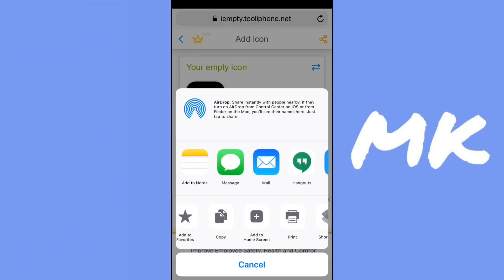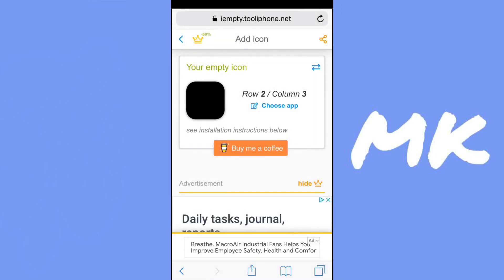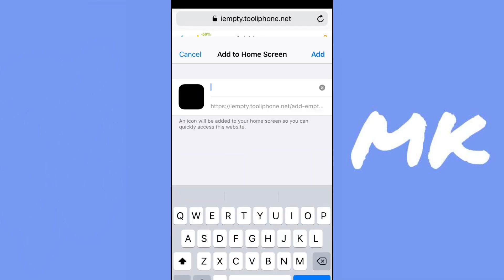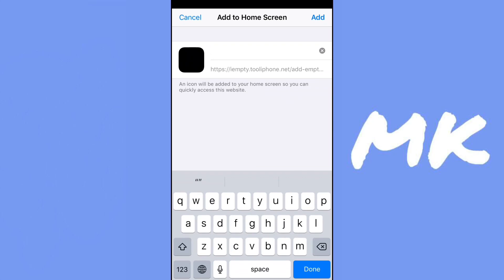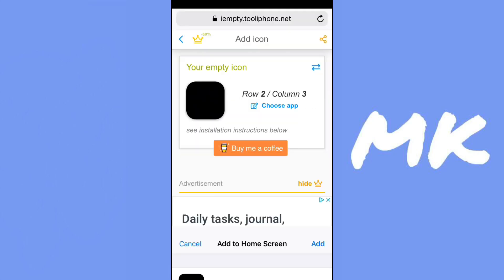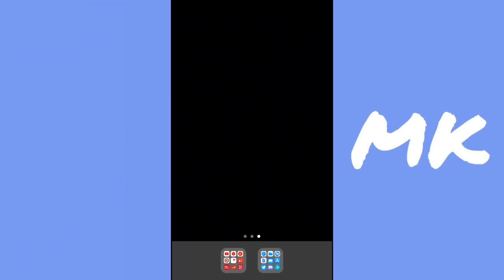It'll be at the bottom. Just scroll to the right and then it'll be there. Don't change the name and then click on add. And do this for all the apps that you want to be blank.